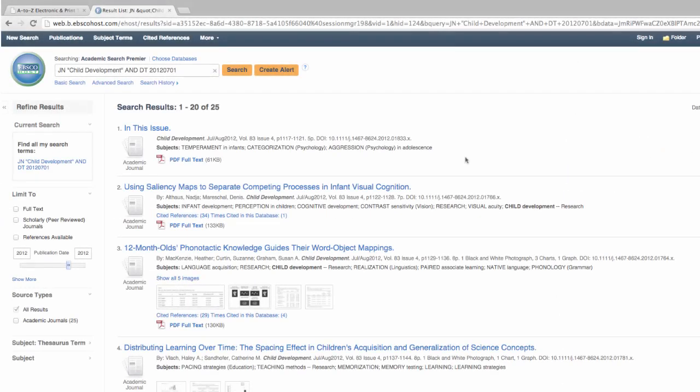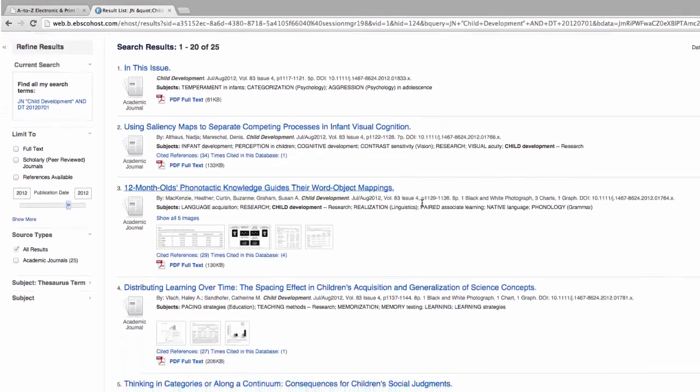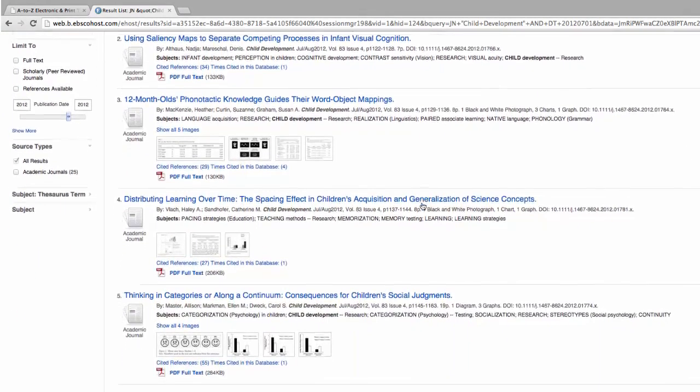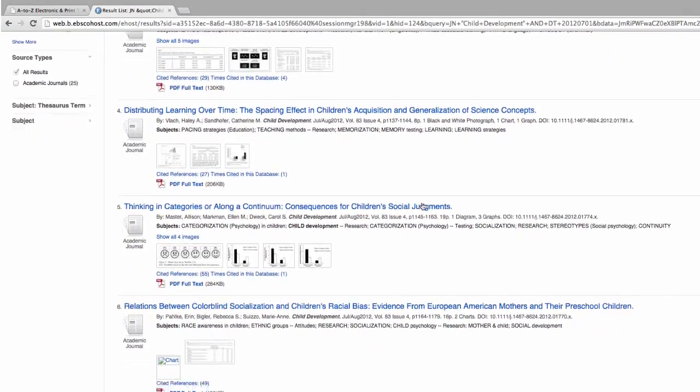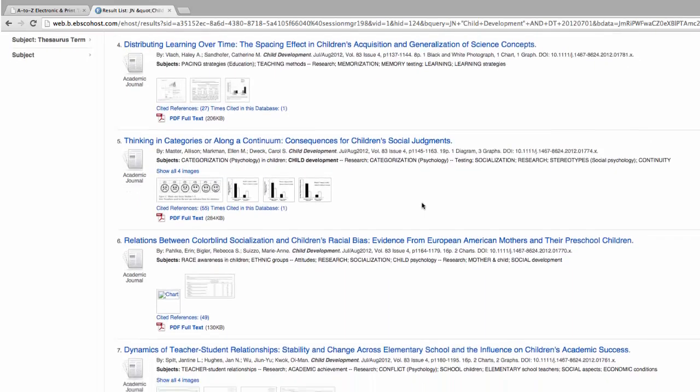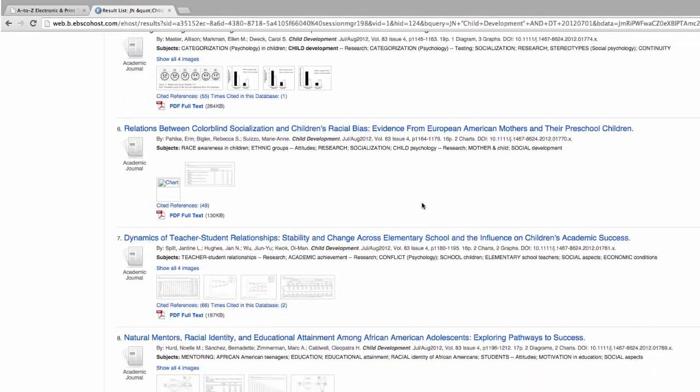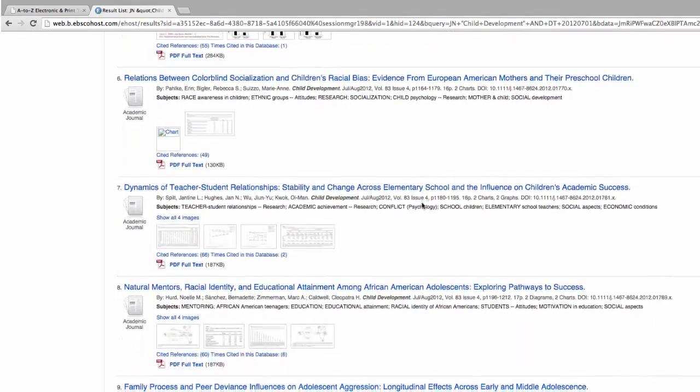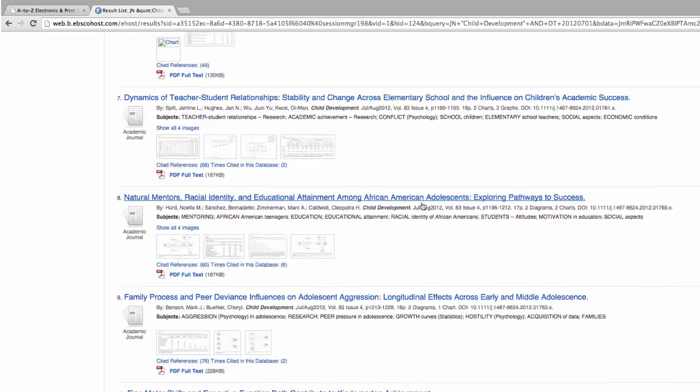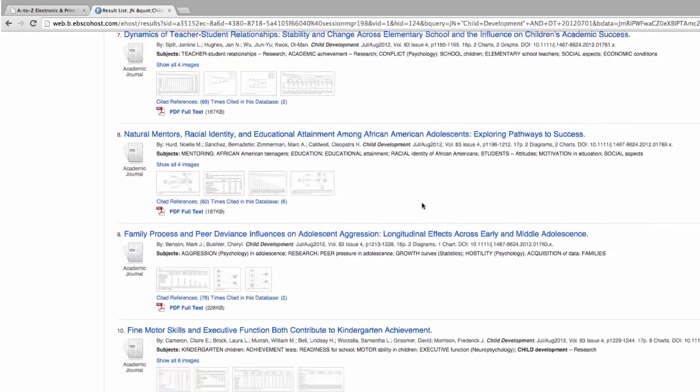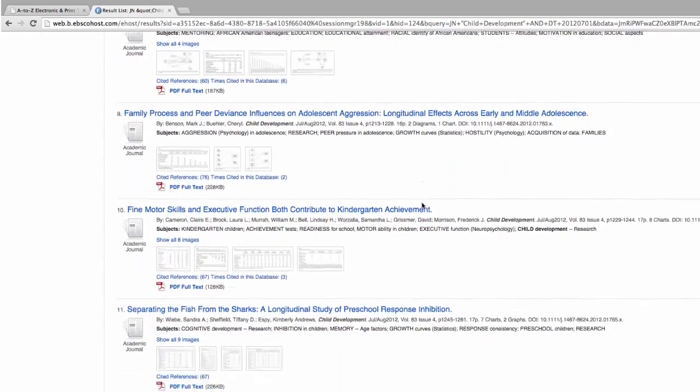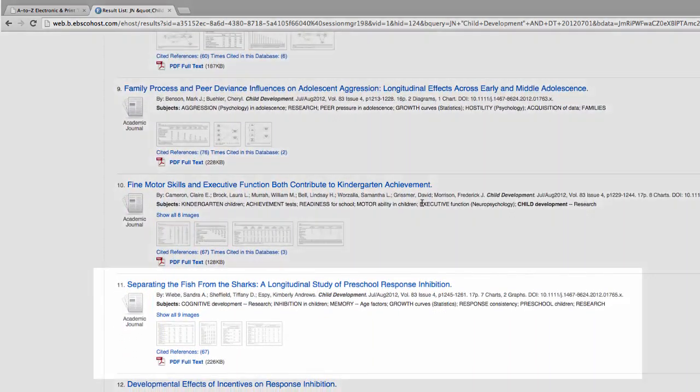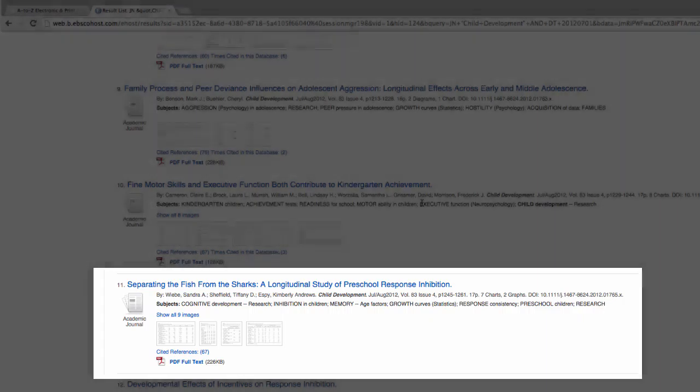This page lists all 25 items published within volume 83, issue number 4 of the journal Child Development. You can scroll to find the article from our example by title or use the page numbers listed in the citation. To view the article, select the hyperlinked title.